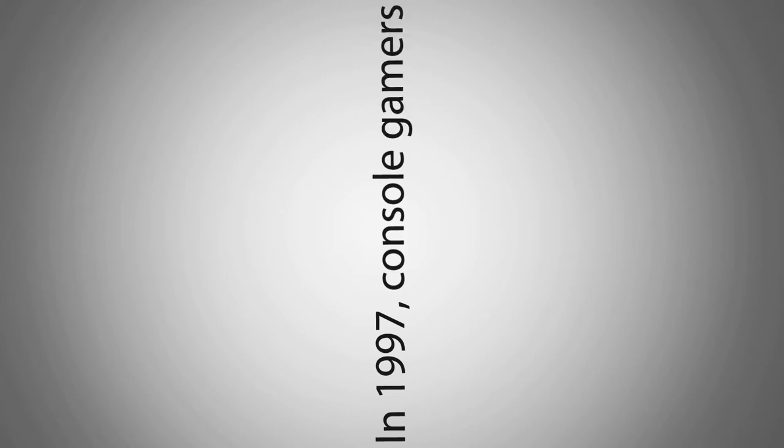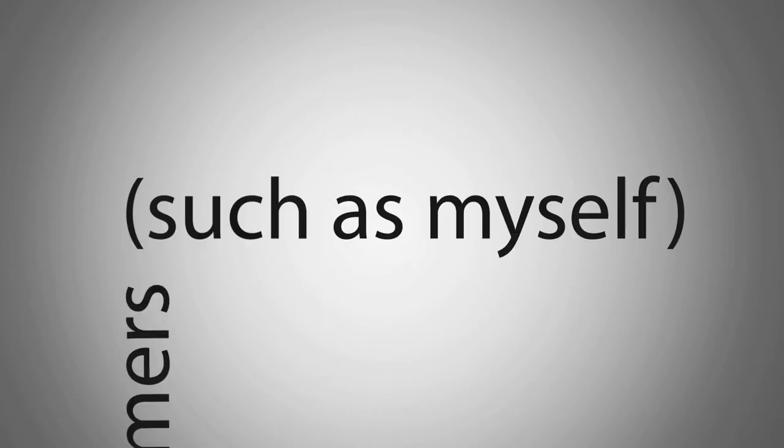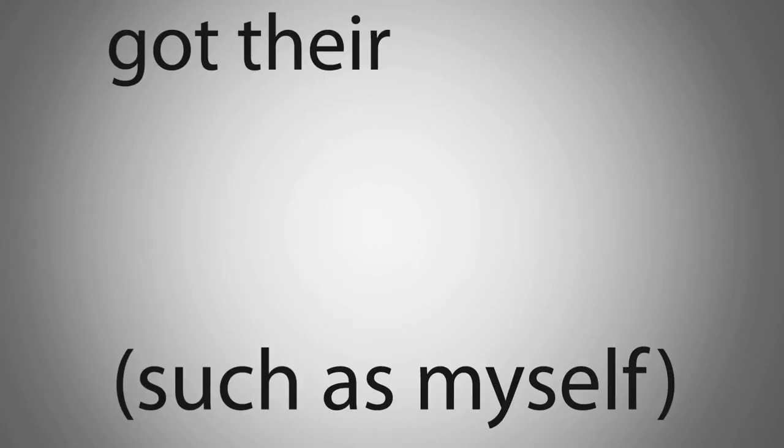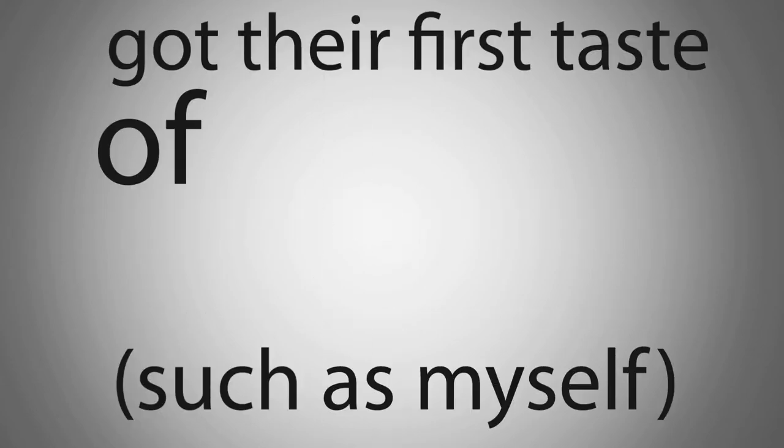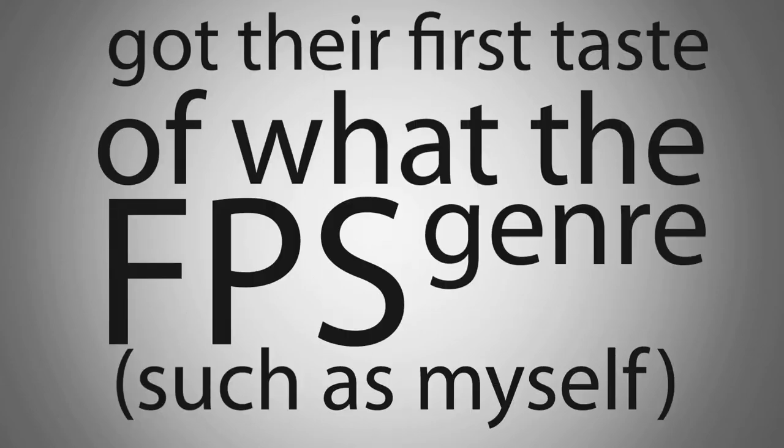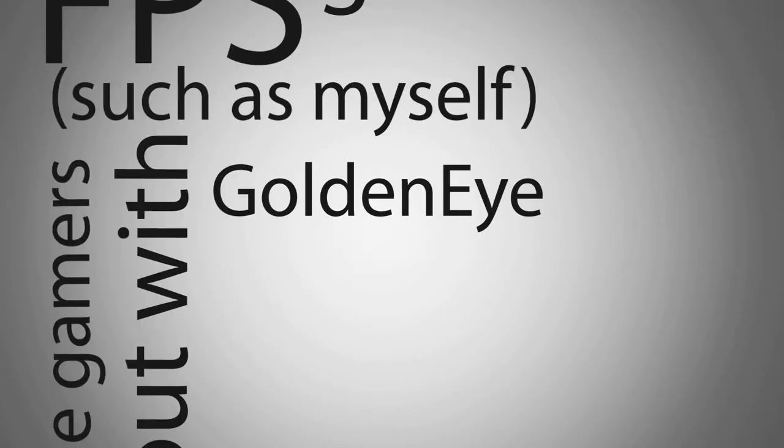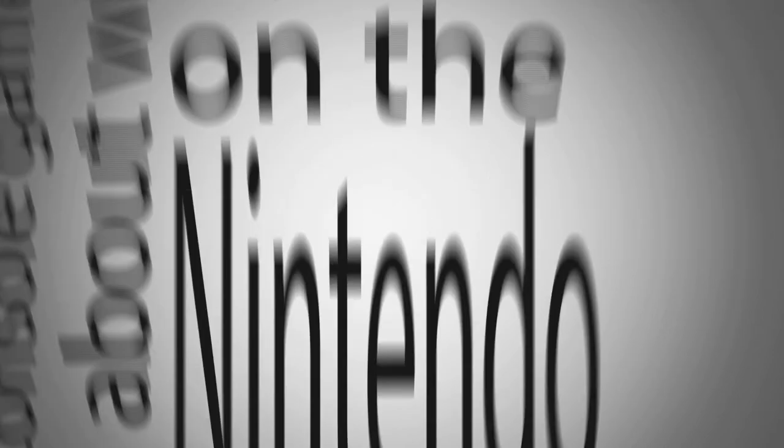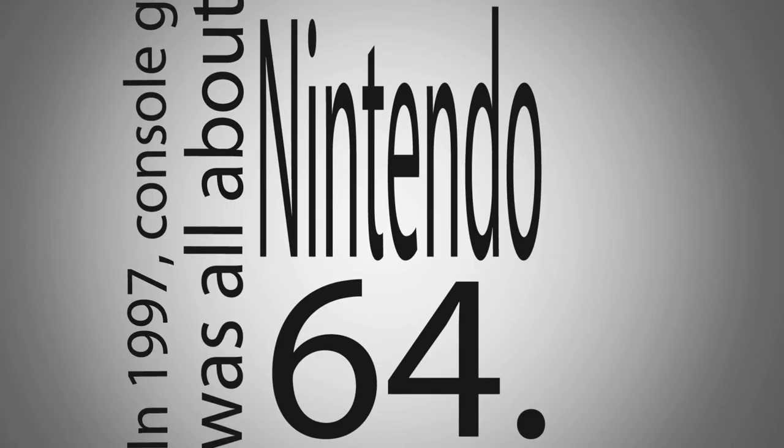In 1997, console gamers, such as myself, got their first taste of what the FPS genre was all about with Goldeneye on the Nintendo 64.